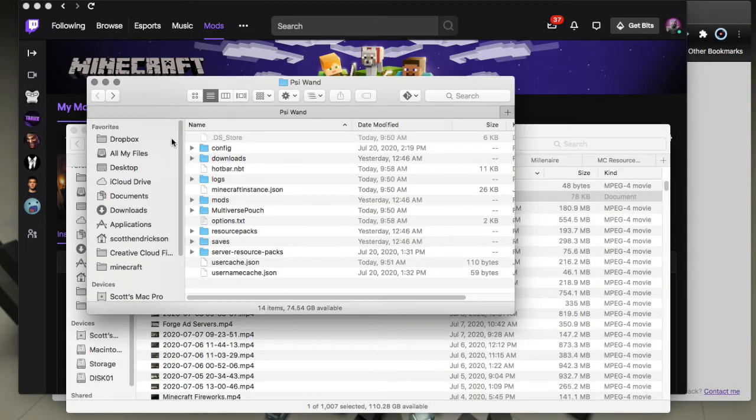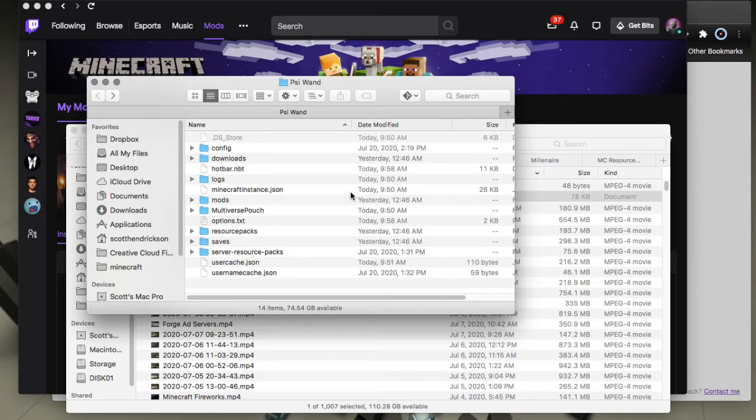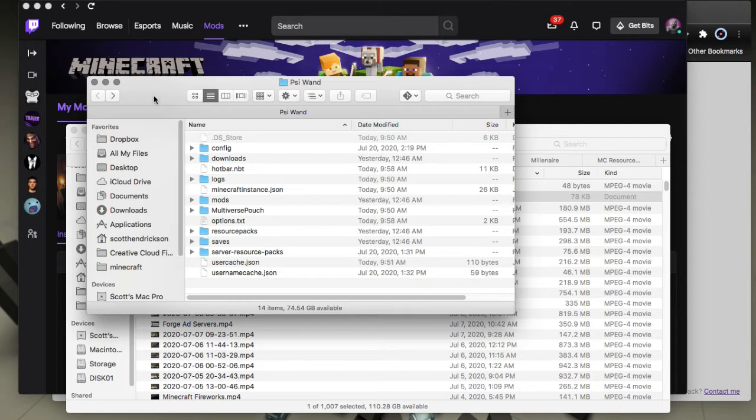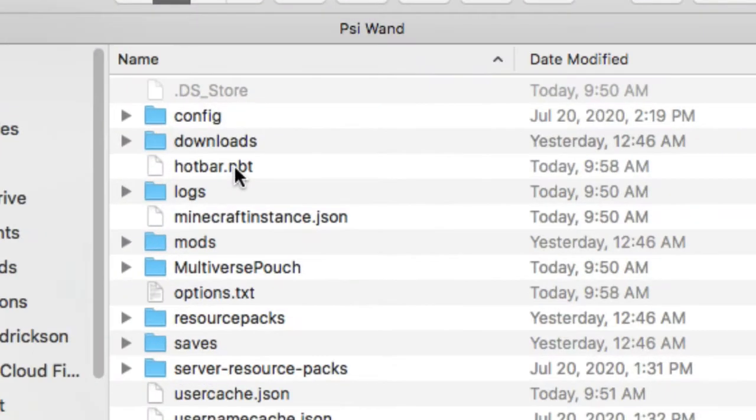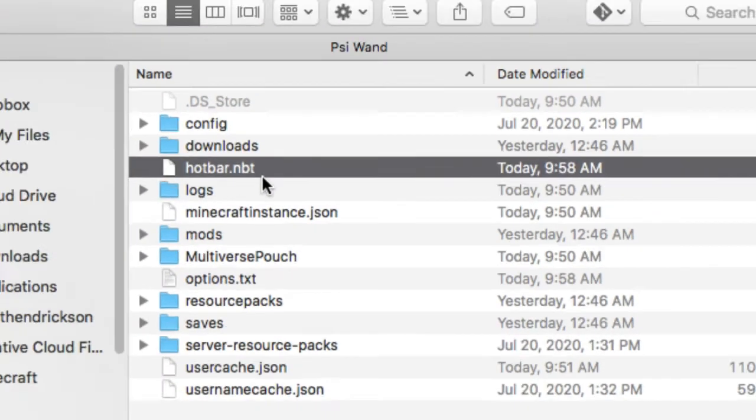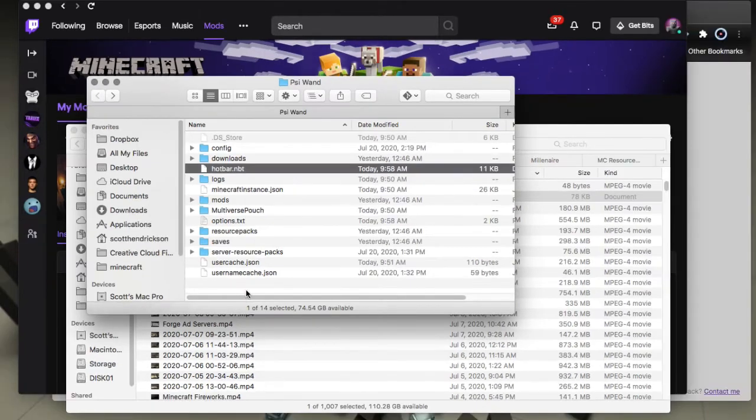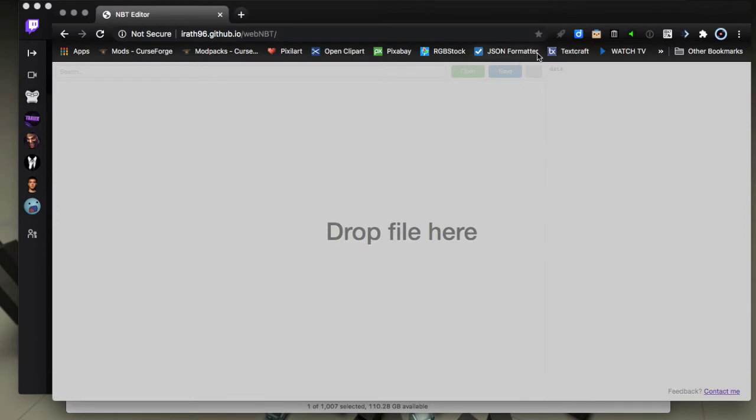If you're in Twitch you would just go to your profile and choose open folder, but basically get to the Minecraft folder, dot minecraft folder for your profile. If you're in MultiMC you choose edit instance, Minecraft folder. You'll see that here is this file in that folder called hotbar.nbt and that's what's been saved.